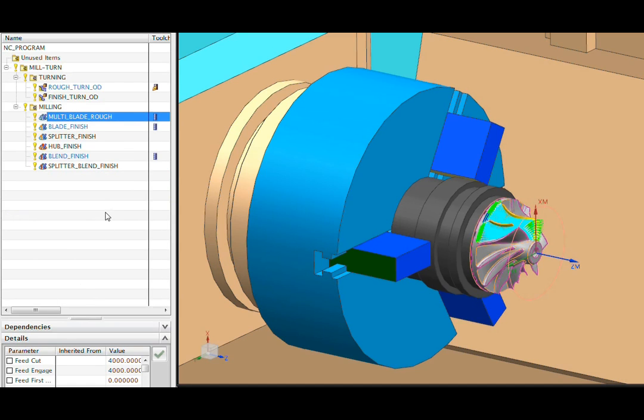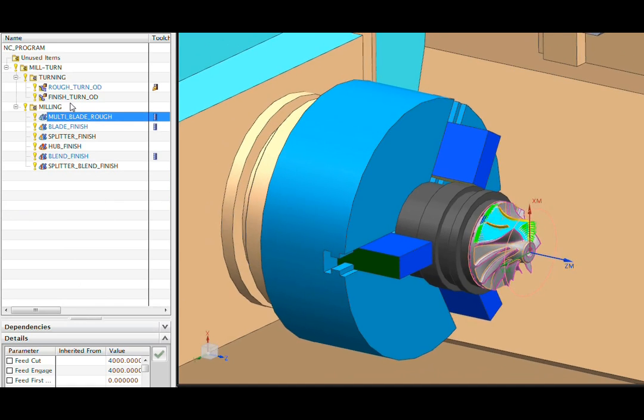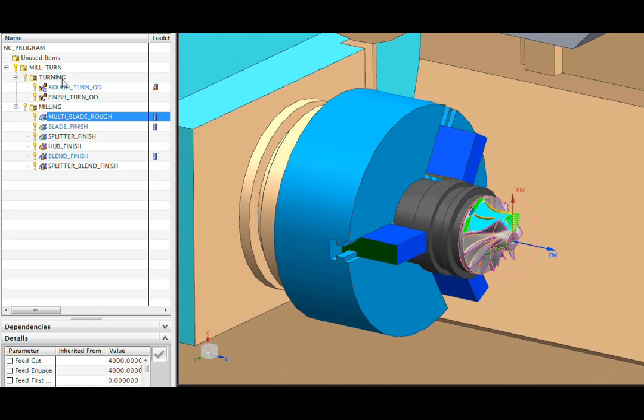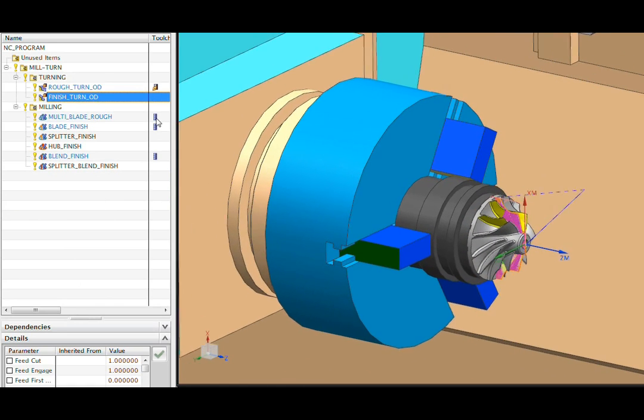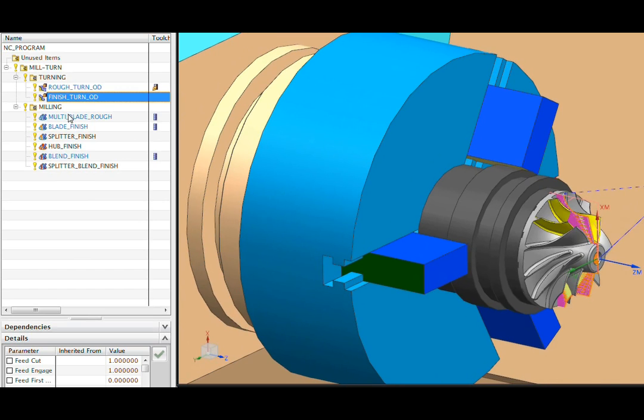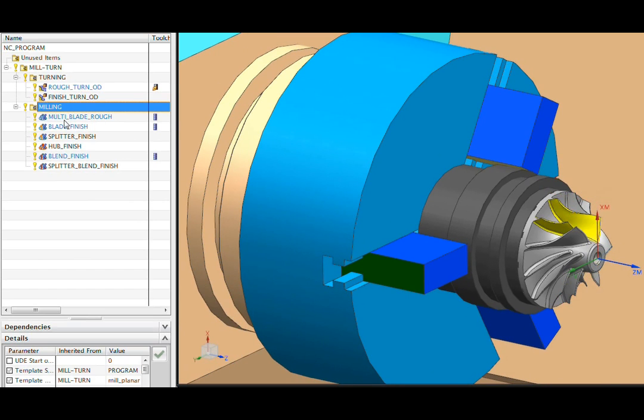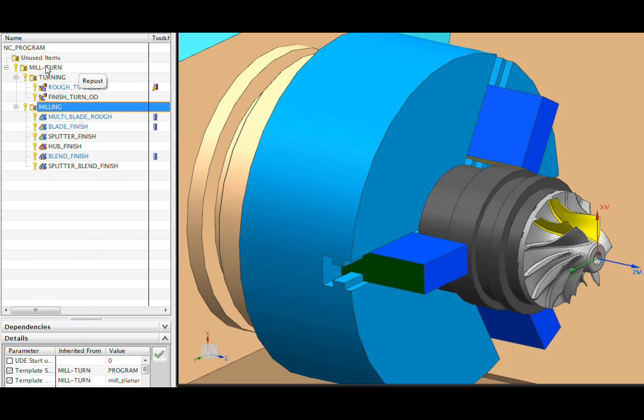Next, we'll go to our program order view, and you see a subprogram containing the two turning operations, and then another subprogram for the milling operations. These are post-processed simultaneously so that a single G-code file is created.